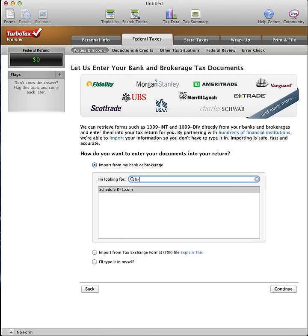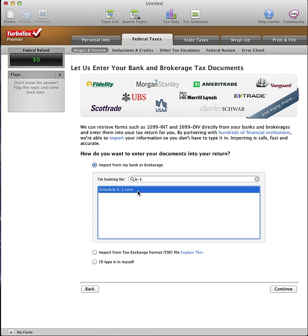Enter K1 in the Search field and select ScheduleK1.com from the list provided. Then click Continue.